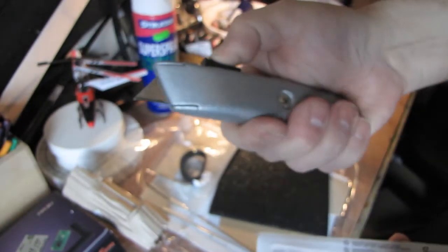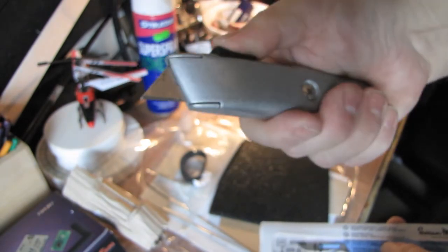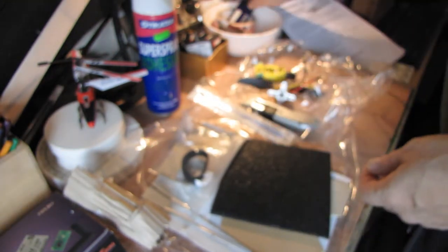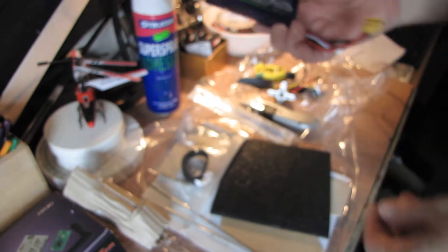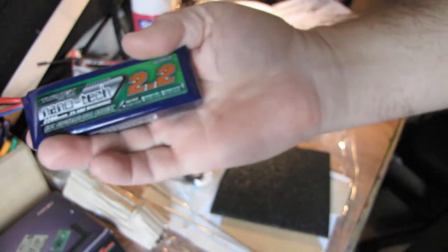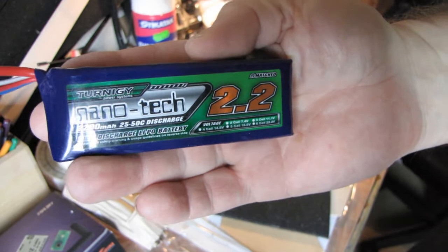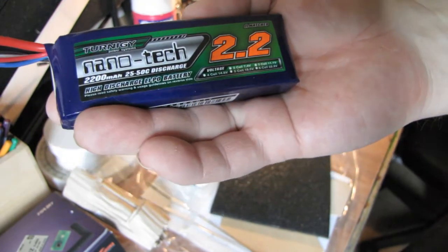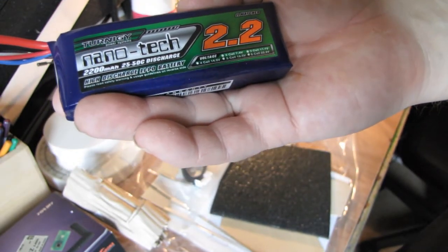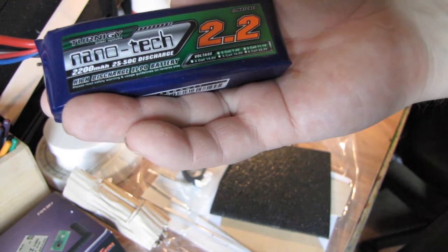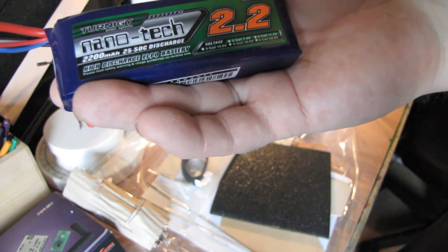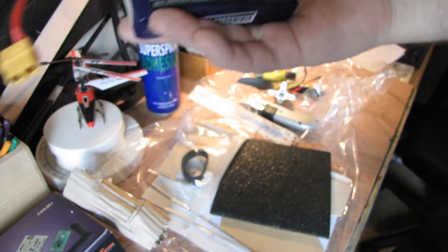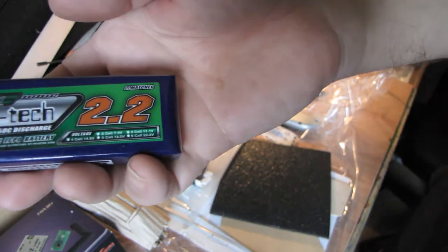A couple of knives to cut the parts out for the power, the servos, the power setup. And battery, I'm going to use a Nanotech 2.2, 25 to 50 discharge, 2200 mAh, 2S, 3S.